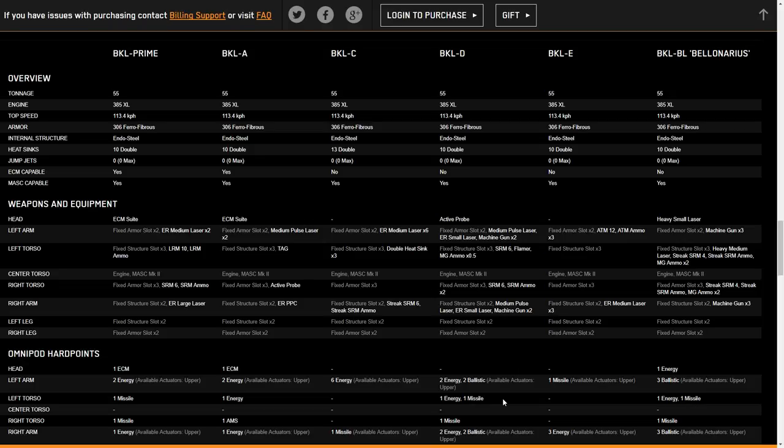Moving on to the hero. I'm still not going to pronounce that name because I'm afraid of it. We get an energy in the head. So this is the first time you've had actually a weapon hardpoint in the head, but I still think ECM might be more important than a single energy hardpoint. But it does bring up the amount that you can have to a total of 11 energy on this mech with all of the omnipods available.